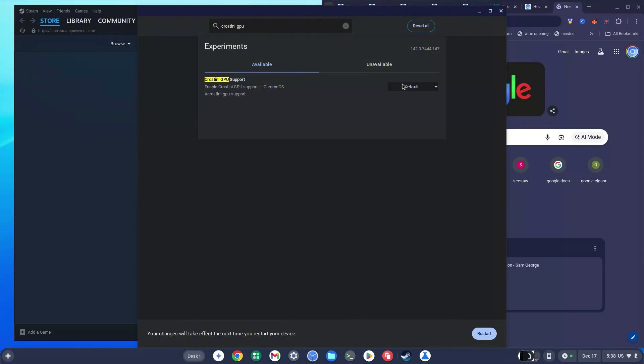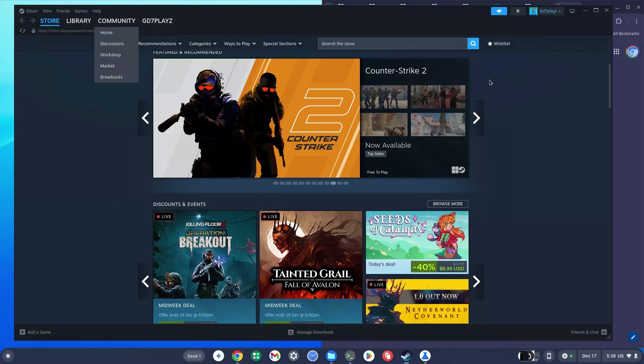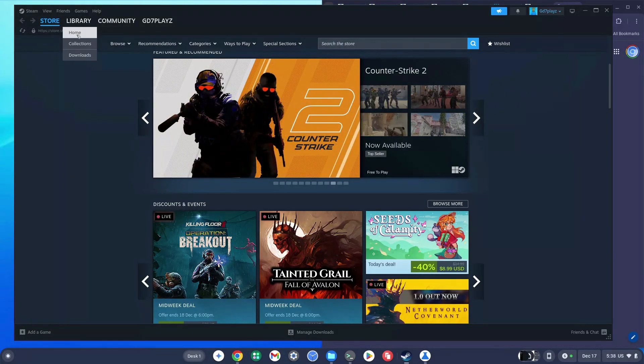Once this is on Default, you can exit out but don't restart just yet. Go back to Steam and click on any game you like.